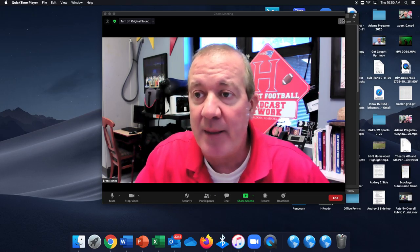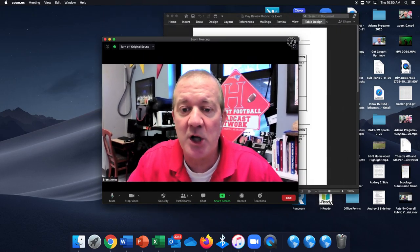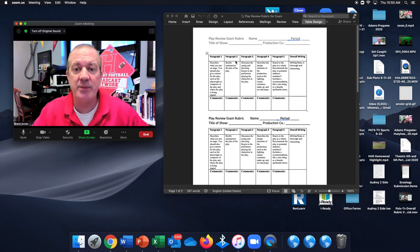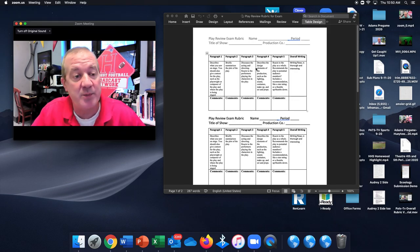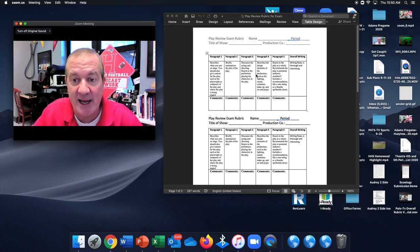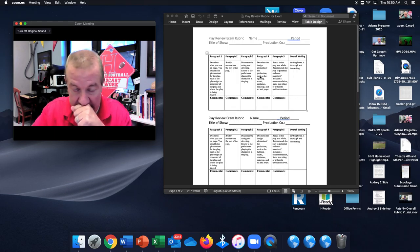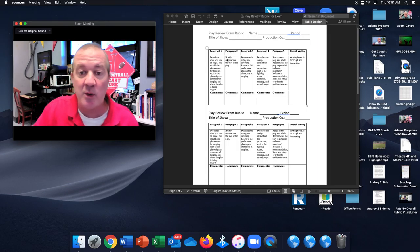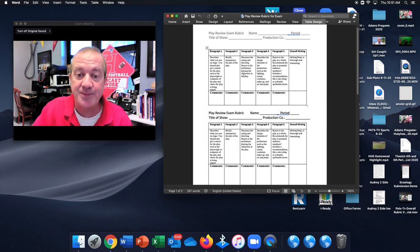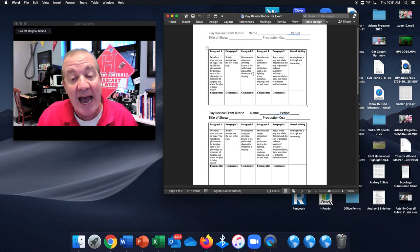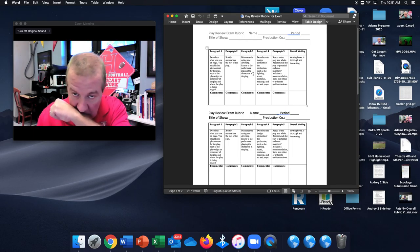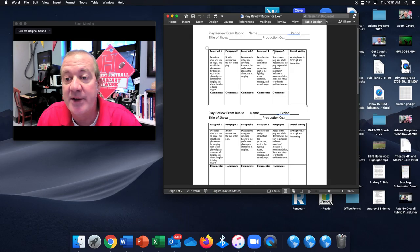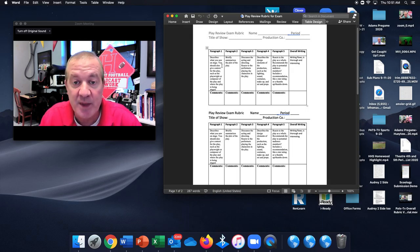So, I'm going to make myself a little bit smaller here so I can show you the rubric. Because what you're going to be doing is you are going to be reviewing a play. Now, here's what you do. This is the rubric that I will use to grade you with. Here are the things you need to do in your review. After you watch the play, you will write five short paragraphs about the play for your review.